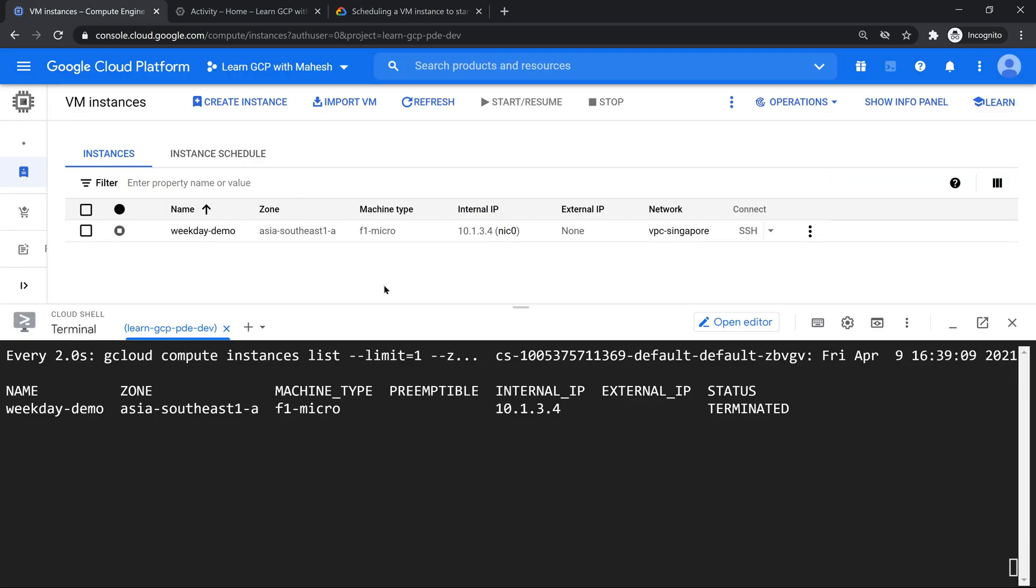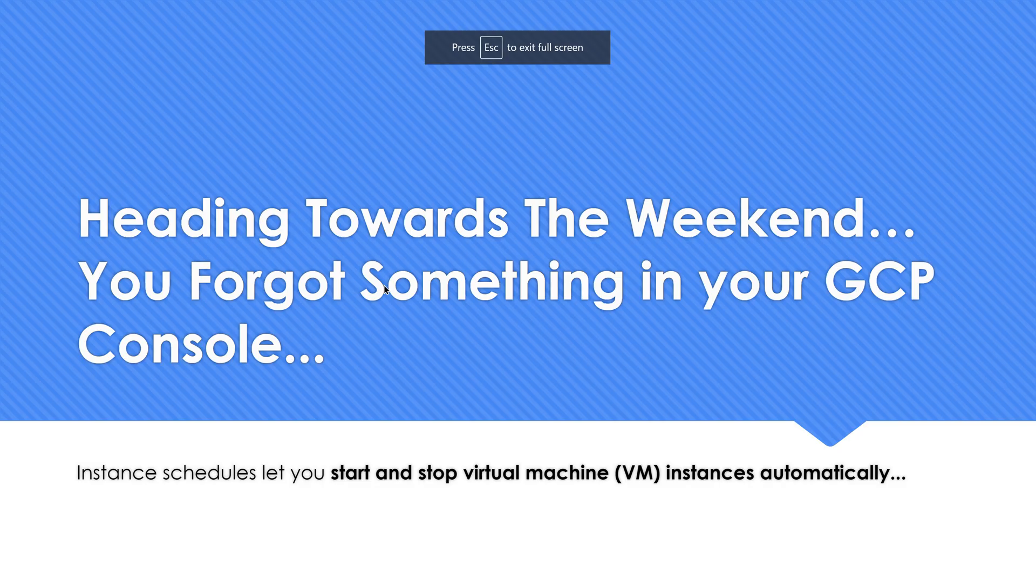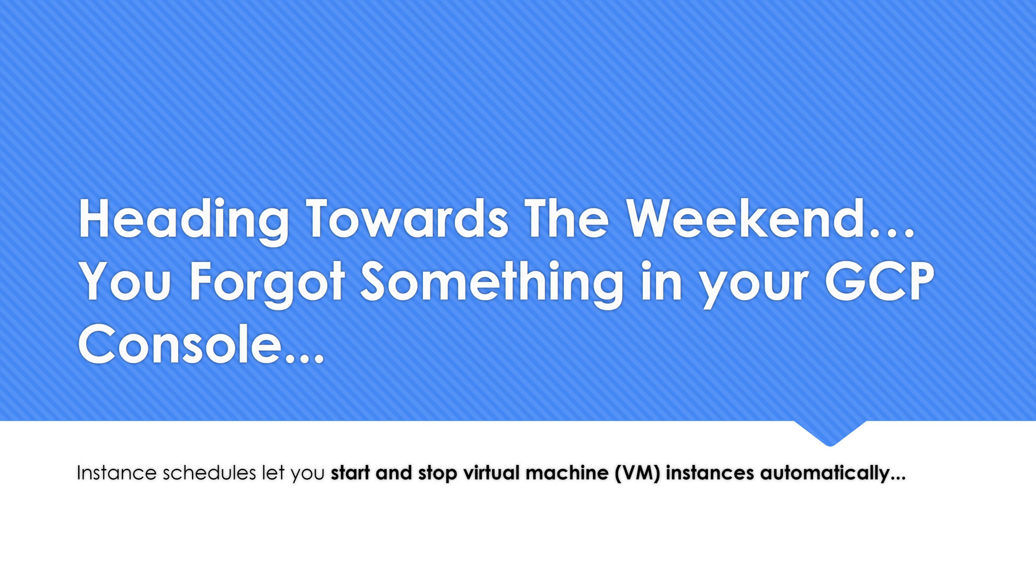Without you writing a code in cloud functions or cloud run and scheduling it using cloud scheduler, you can do this. I myself have seen many people asking me, is there an option during the training? Now you get an inbuilt feature. That's the video which I wanted to share today, folks. Hope you liked the video. Thank you for watching.